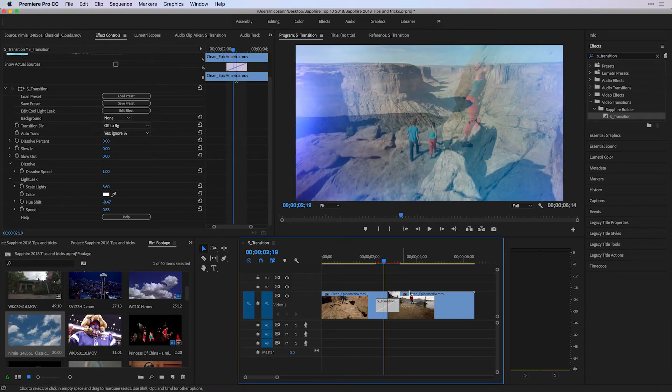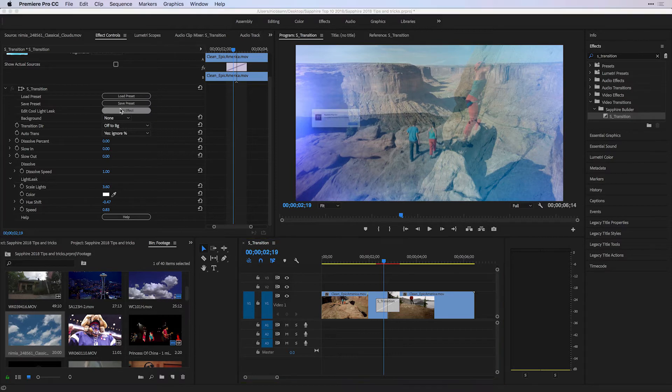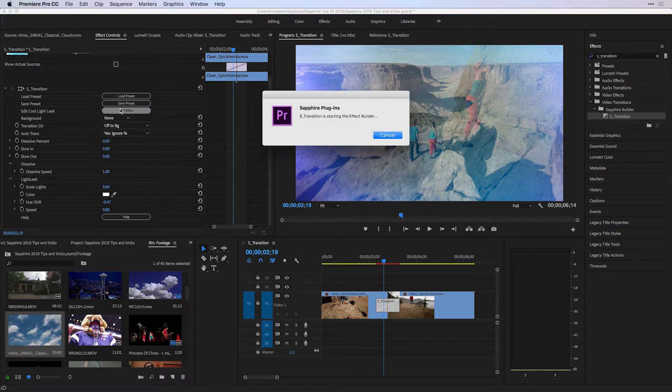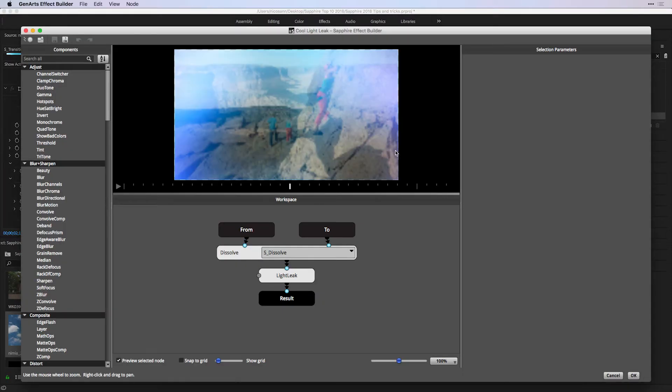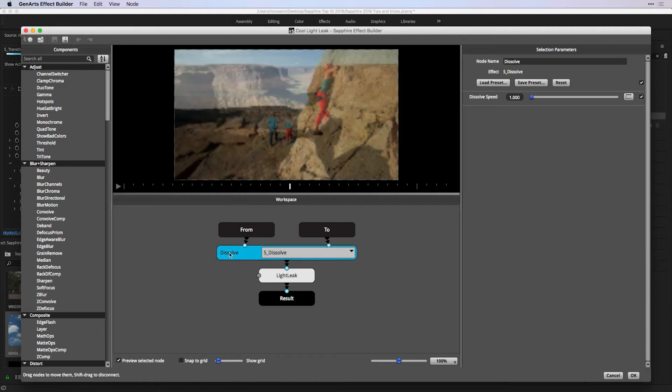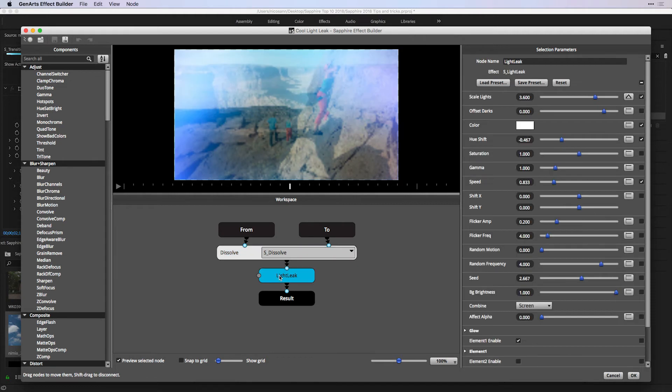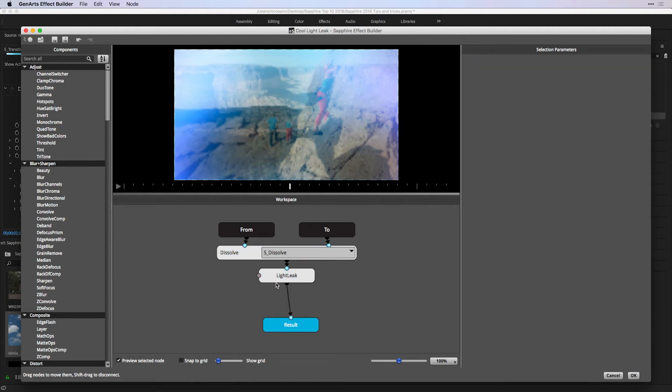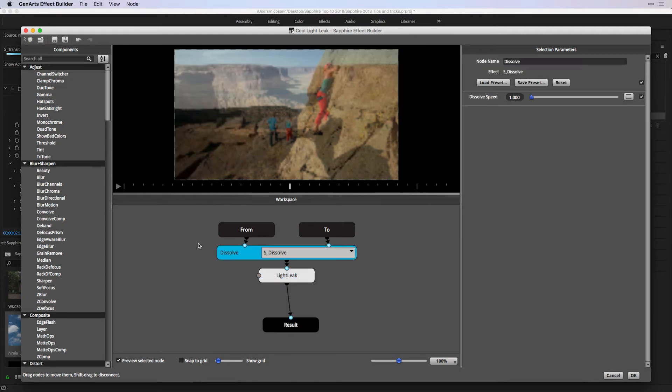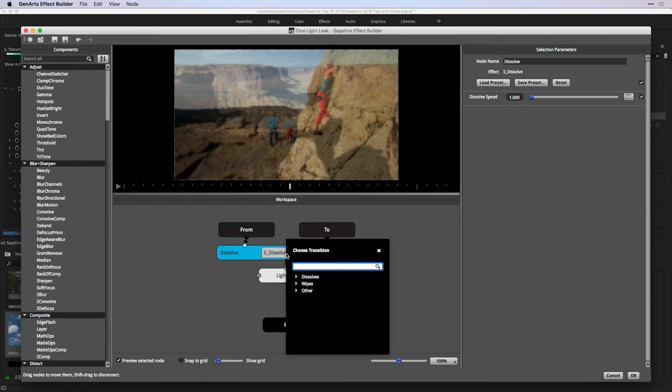With the effect still selected, if we go to edit the effect, we enter the Sapphire transition builder where we can see the dissolved base combined with the light leak. The very cool thing about this is that we can choose to change the base to the two main types of transitions,